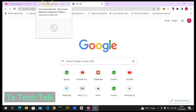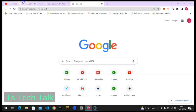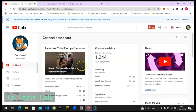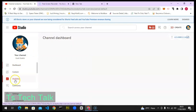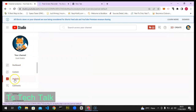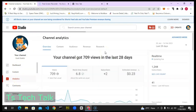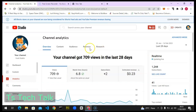Before you check your TubeBuddy Trends, go ahead and open studio.youtube.com and make sure you are logged into your account. It's going to bring you to this area, so I'm going to come over to the left-hand side where it says Analytics and click on that. It's going to take some time to load up.